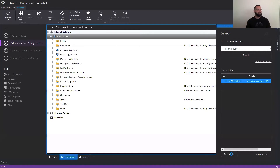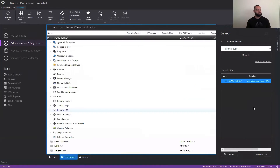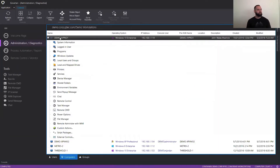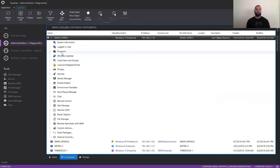I'm going to hit set focus. It's going to bring me to the view of the machine. And as you can see, these are all the different tools that we have to go ahead and manage our devices in the back end without disturbing our users.